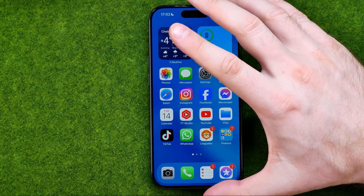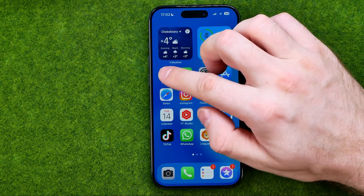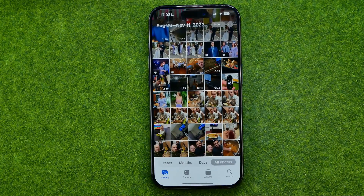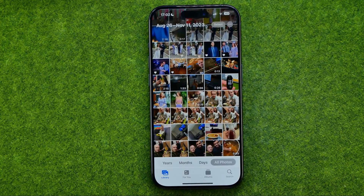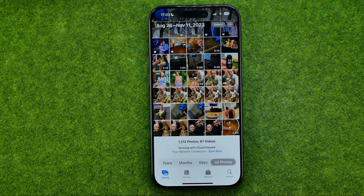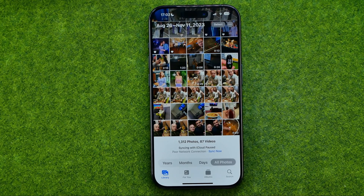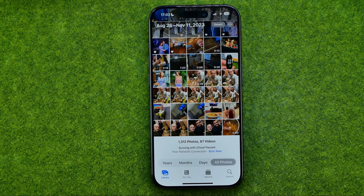Let's get started. First off, open up the Photos app. I'm going to show you how we can easily edit a photo and then copy those edits and paste them to another photo.